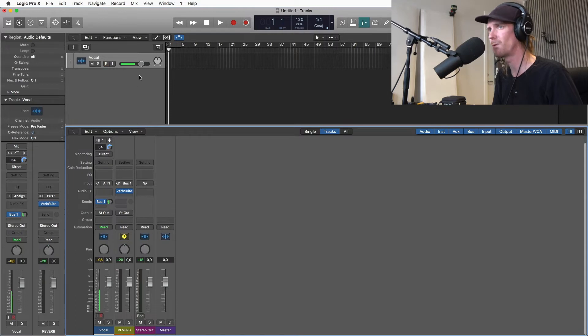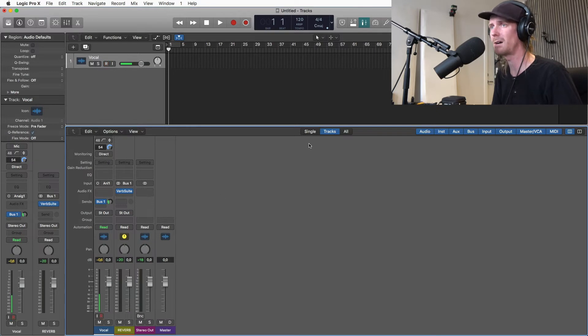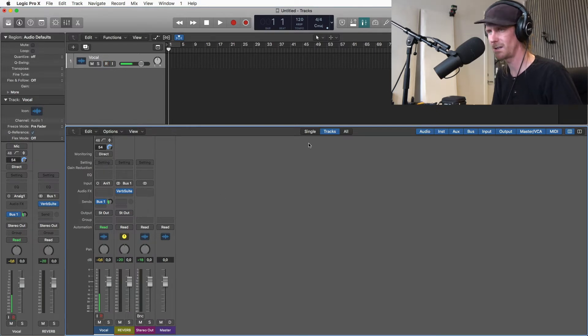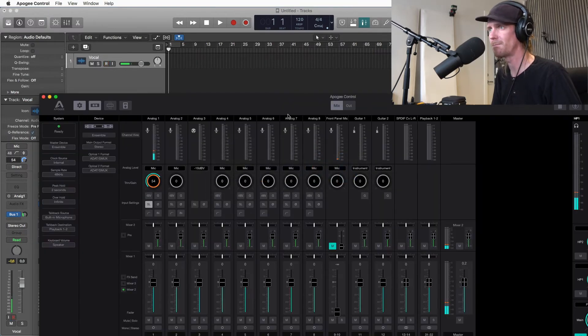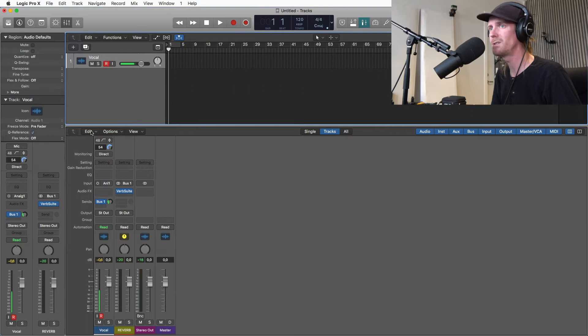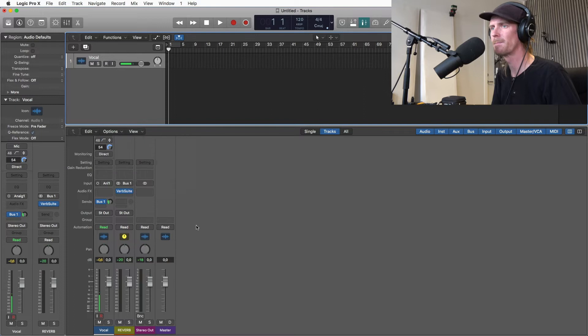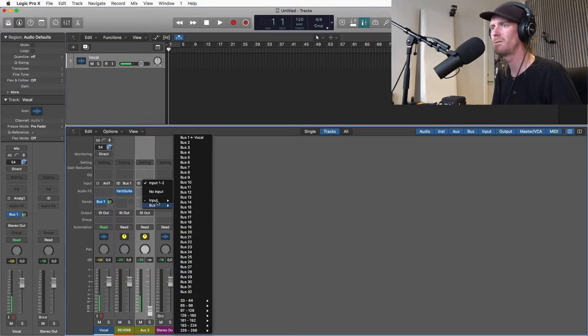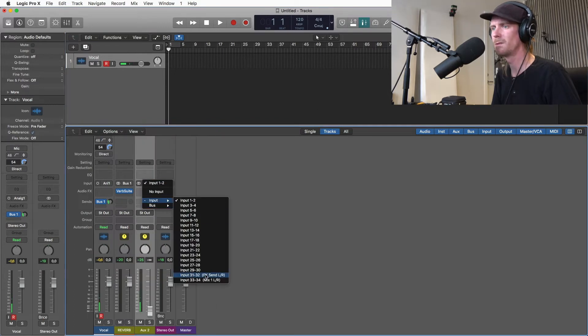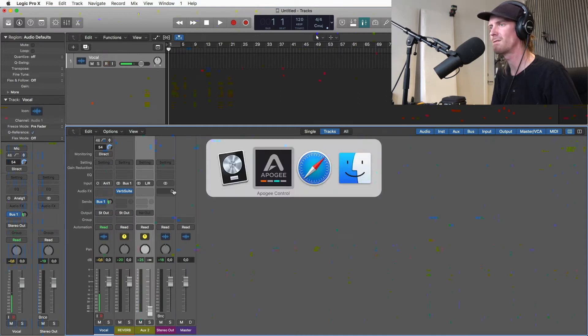So I won't hear anything from the reverb because I have turned off input monitoring from Logic. So I'm just listening straight through the Apogee. So what I need to do, here on the input I need to send it to the FX send. I only want to listen to this through Apogee control.